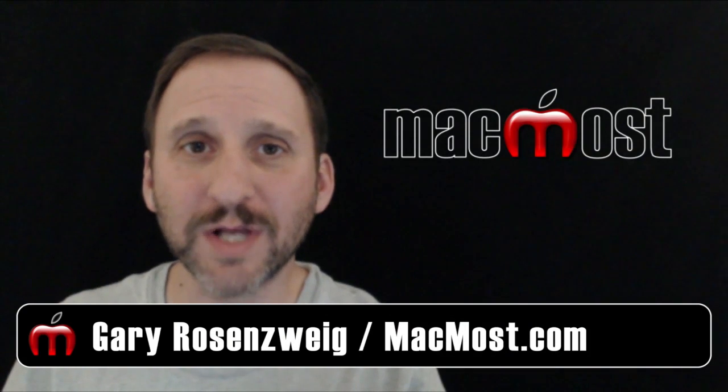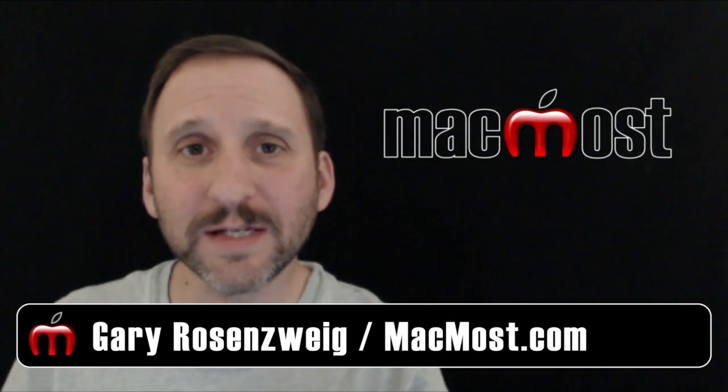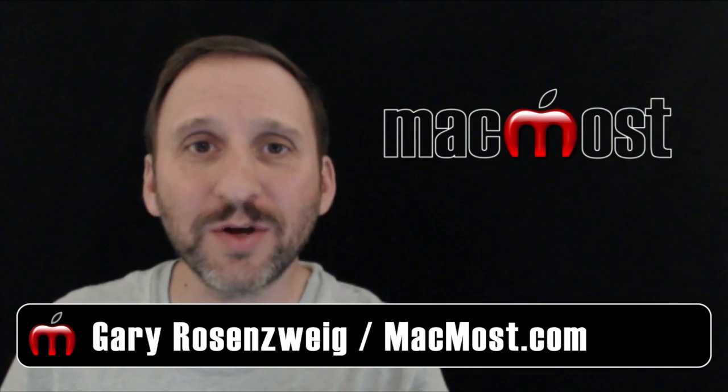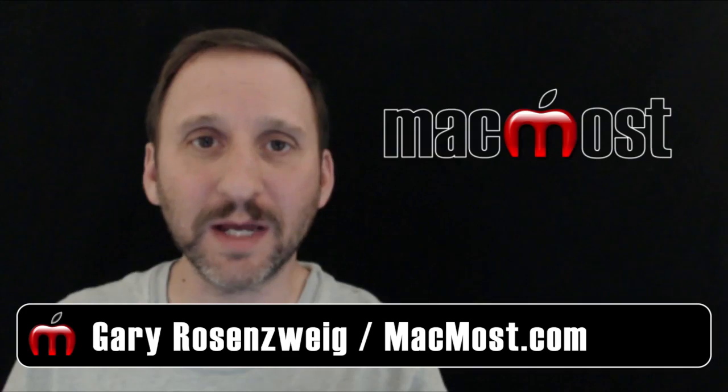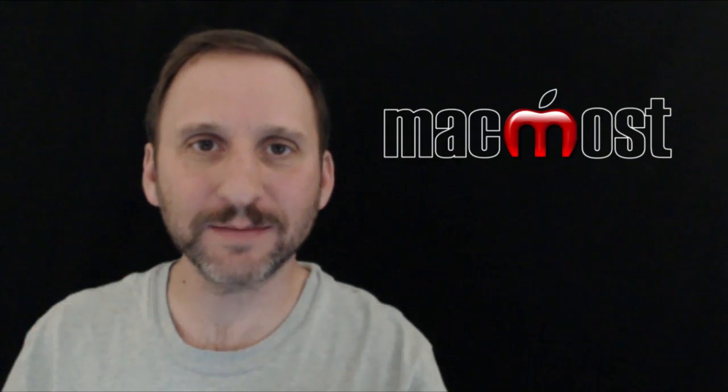Hi, this is Gary with MacMost.com. On today's episode let's look at installing third party keyboards in iOS 8.